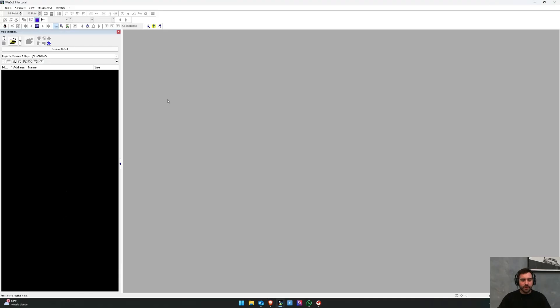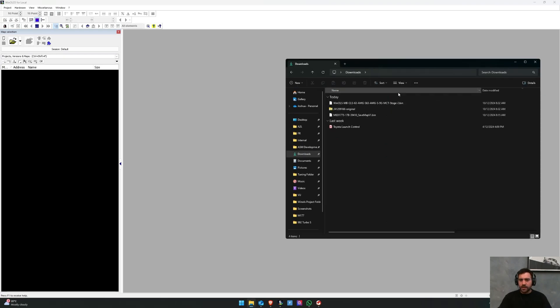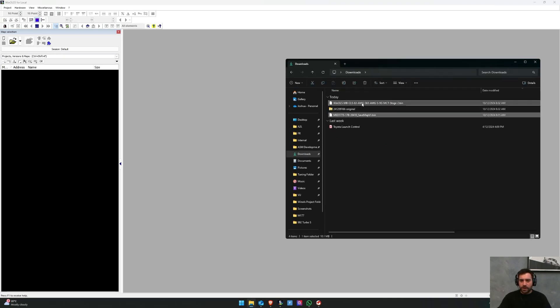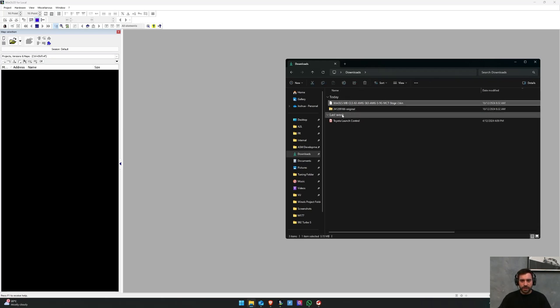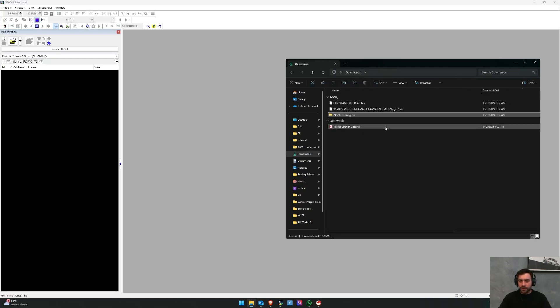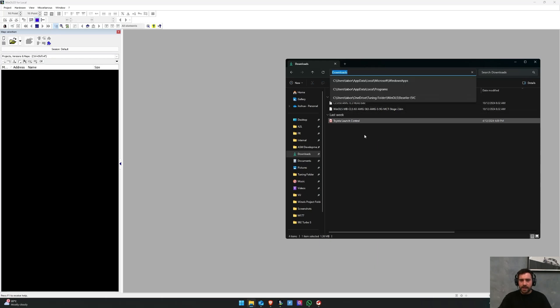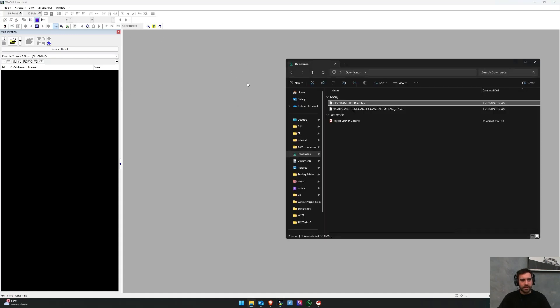So if I open up my downloads folder, you can see here that we've got our original which is in a zip folder and the tune. Now you guys might have this already set up in folders with your customers and things like that, but essentially what we're going to do is pretty much drag and drop. So you've got open window here like this - drag and drop the original read into WinOLS like that.